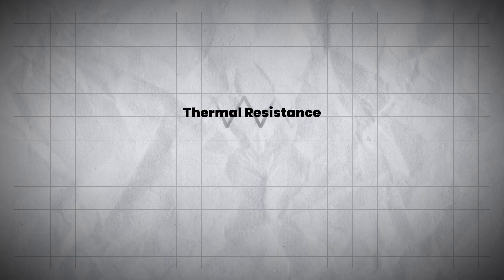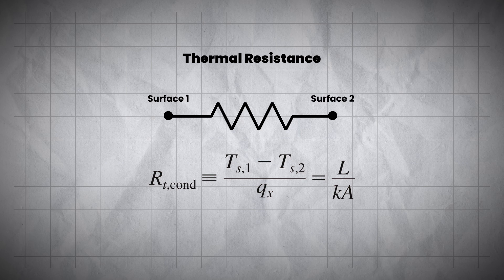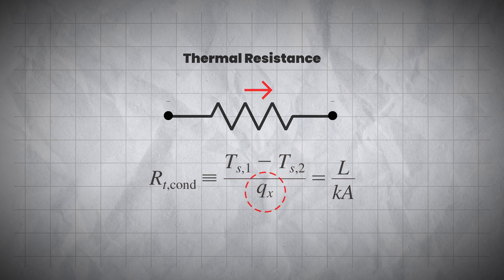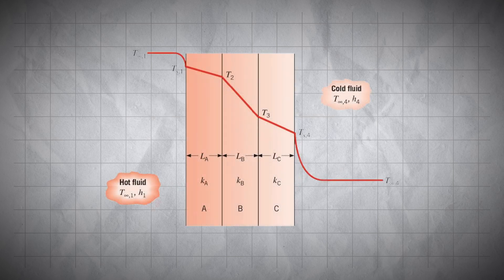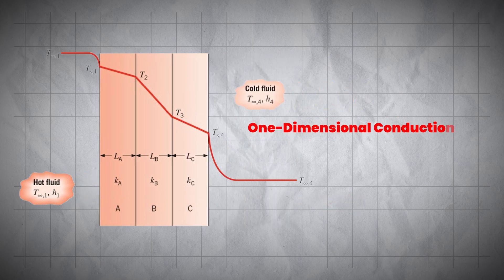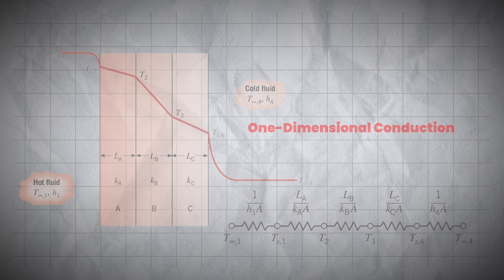Thermal resistance is basically the opposition to heat flow, much like electrical resistance opposes the flow of current. It is defined as the ratio between the temperature difference and the heat flux that passes through a material or interface. In ideal conditions, when heat moves perpendicularly across a surface, in what we call one-dimensional conduction, the process is simple and predictable because the heat flow is uniform.